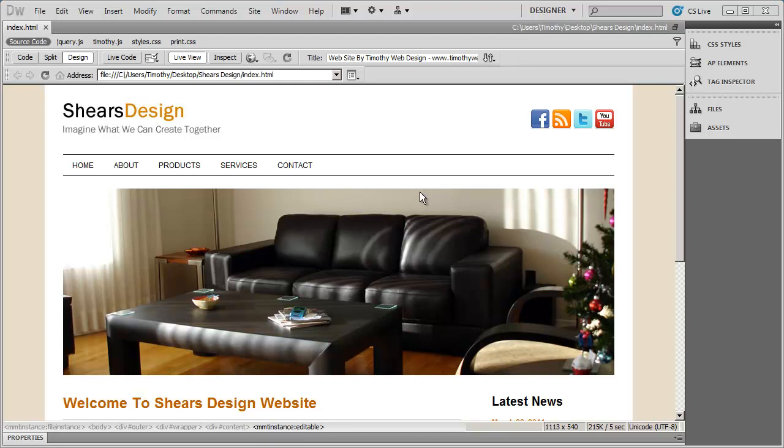Welcome back. In our last video we finished up our design and created a couple different templates from that design. We then created all the individual pages that were going to be included in our site from those templates. What we want to start doing in this video is start focusing on the content area and some of the interactive or animated features that are going to be in our website.